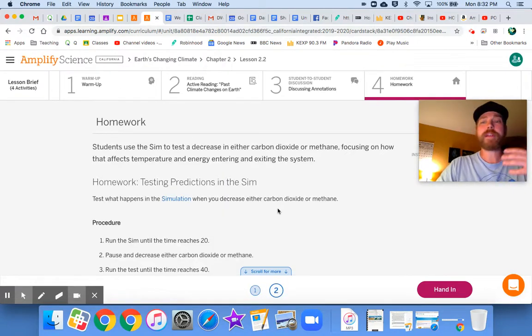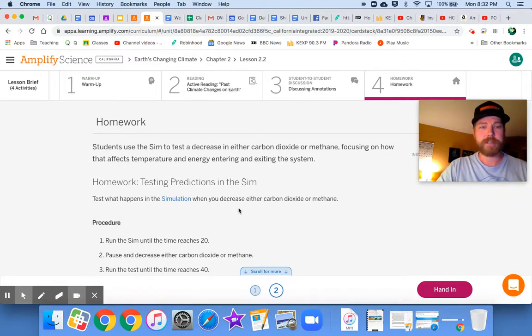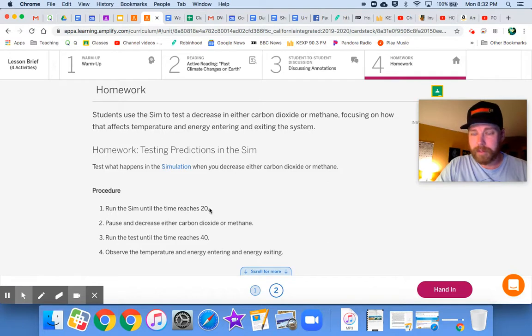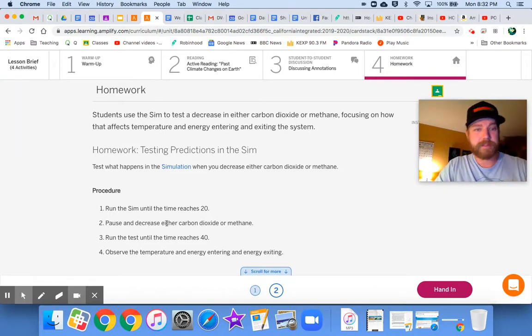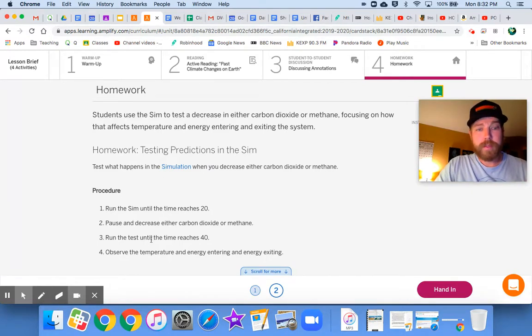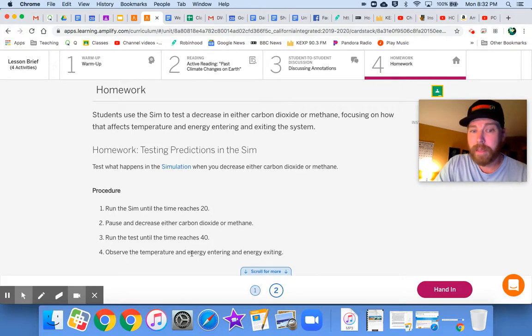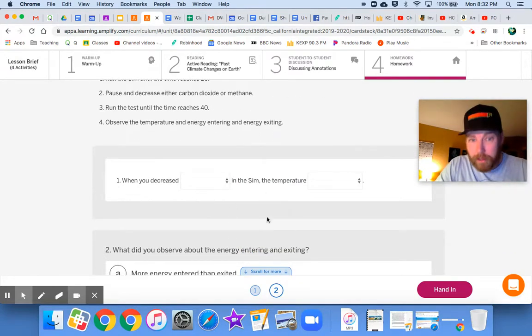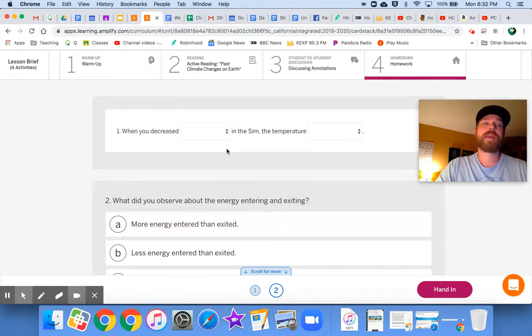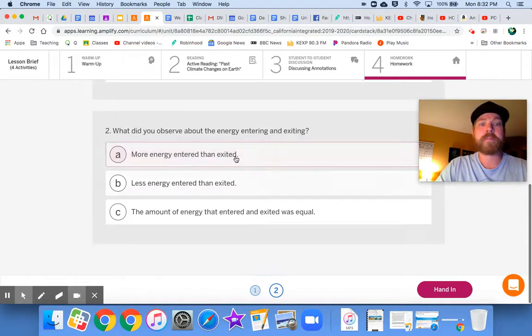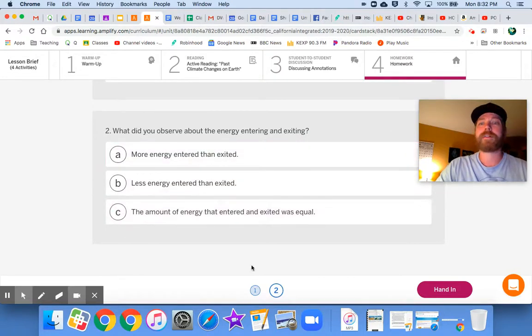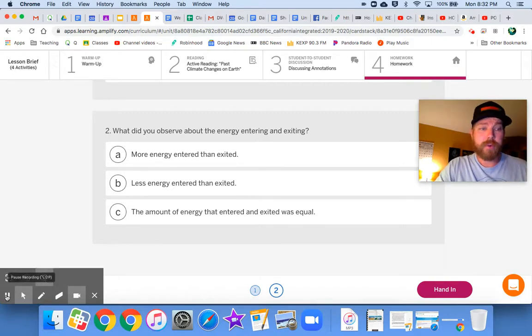Number two, you're going to actually test it. So whichever gas you chose, that's when you're going to test. And it says, run the sim until it reaches 20. We need to make sure we have like that baseline first, pause the sim, and then decrease carbon dioxide or methane. Run the test until the timer reaches 40. And then you're going to record all of your observations. Record all of your observations right down below. Tell me, hey, when you decrease this, what happened to the temperature? Did more energy exit, less energy exit? Did it all stay the same as soon as you finish that? Go ahead and hit hand in and you are done.